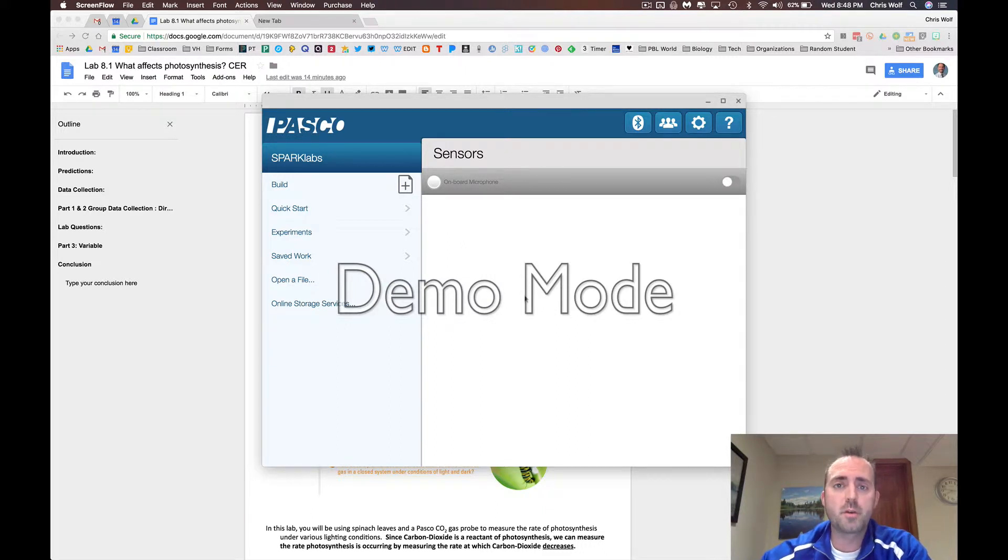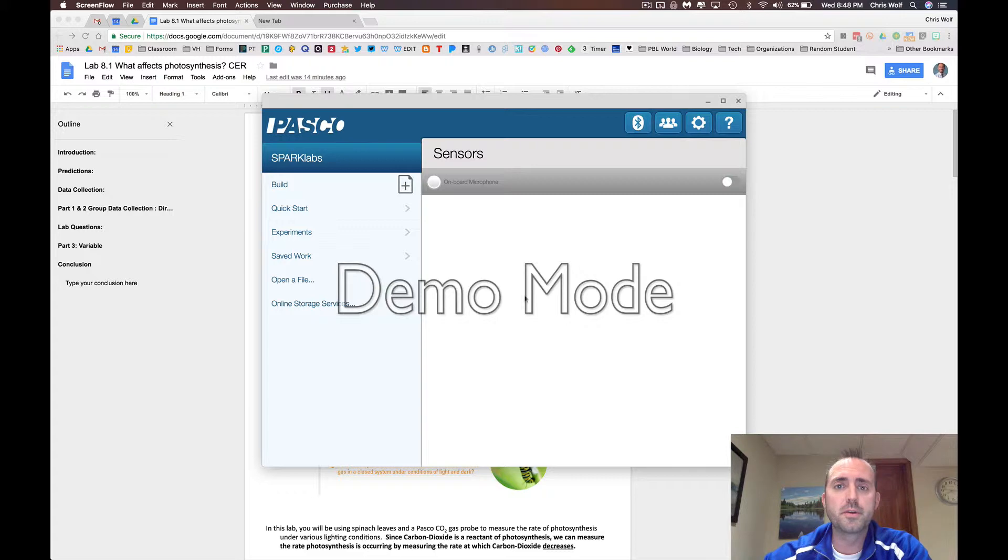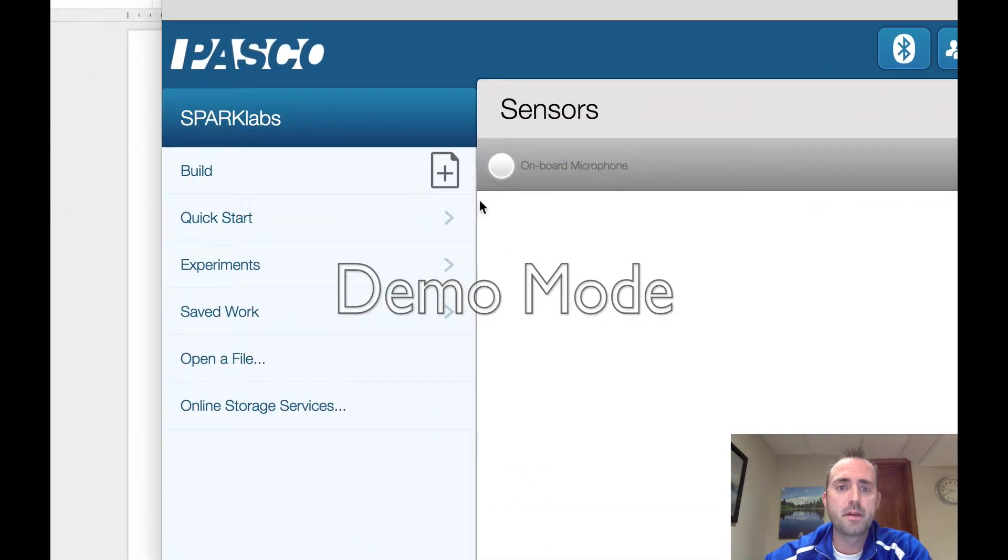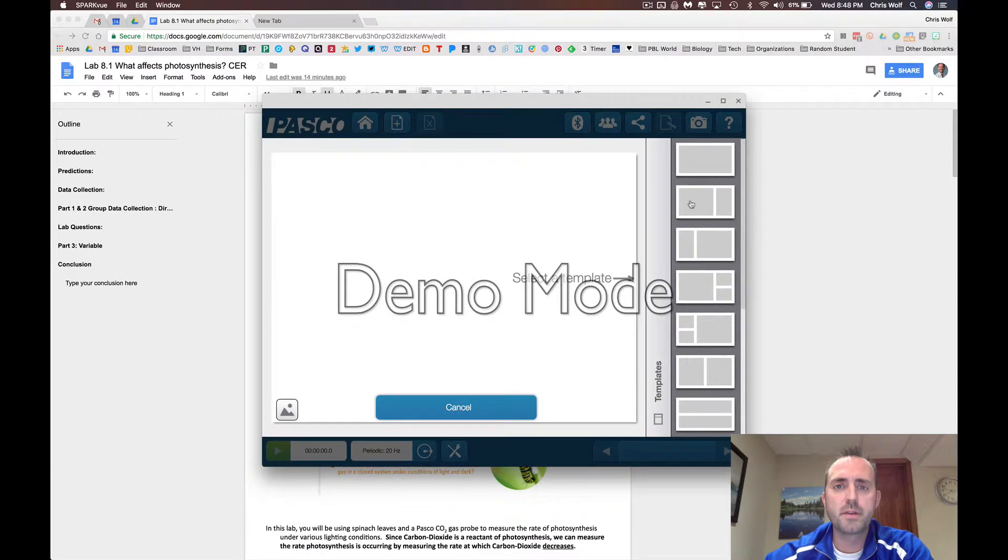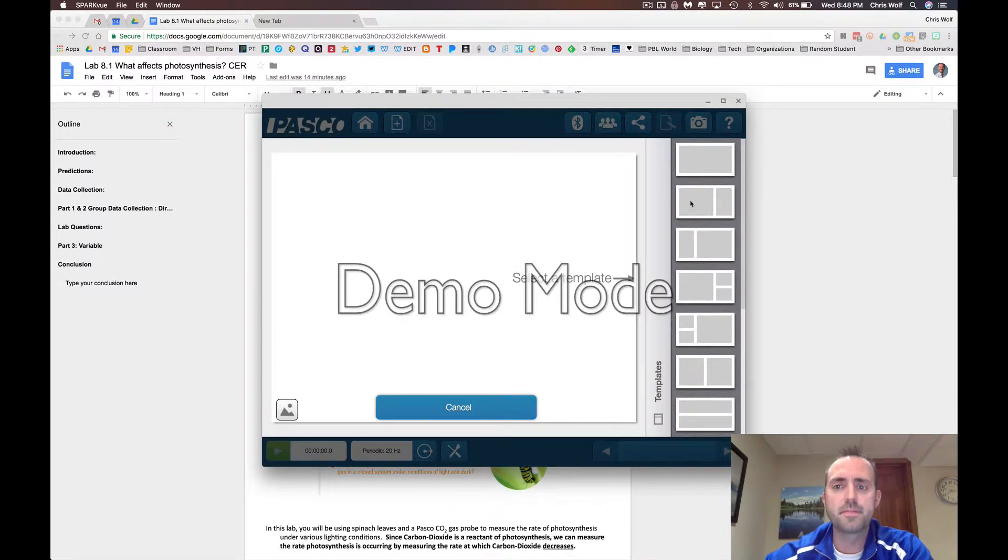Once you've installed the Chromebook app, you need to go to the build part to build your data collection page for this lab. By clicking on this plus icon here, you'll be able to build your page. I always recommend using the two-field template to record data for this photosynthesis lab.